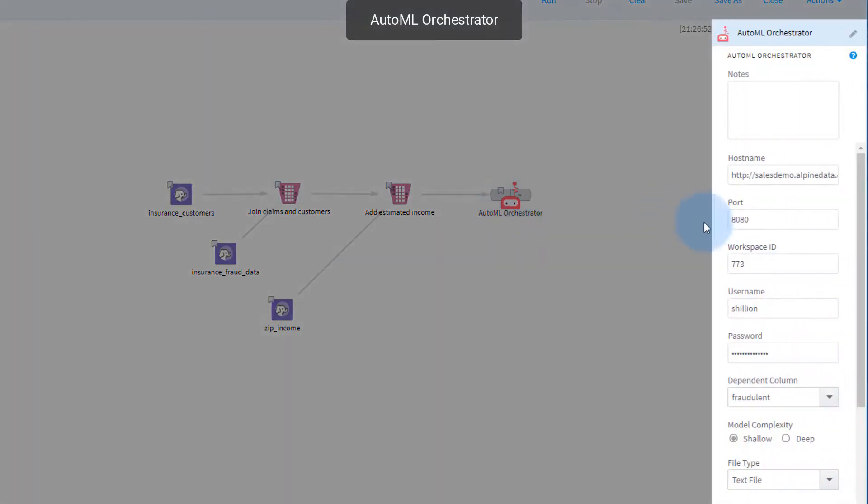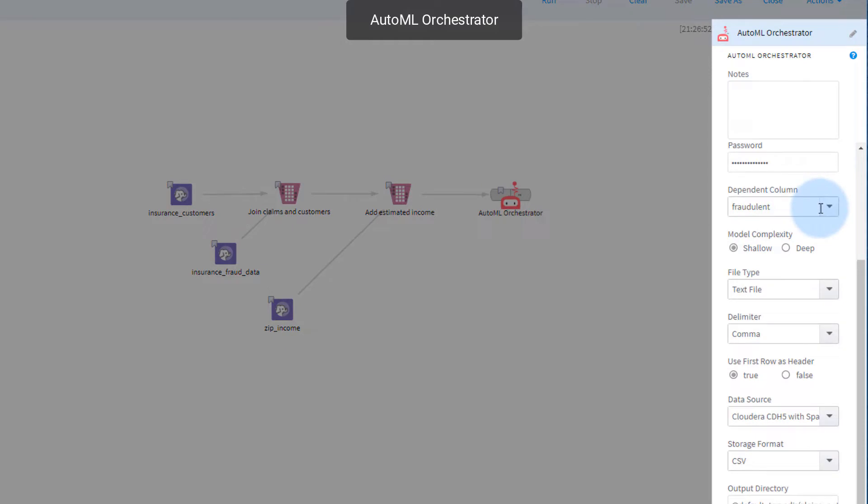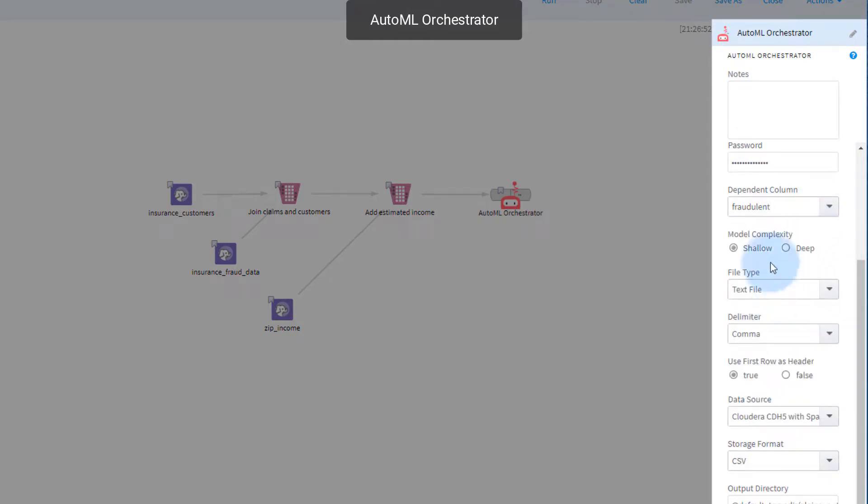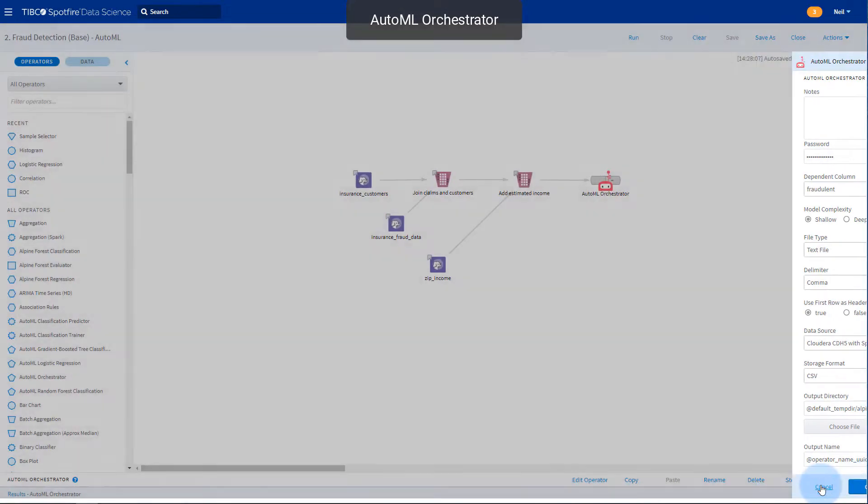In the orchestrator options, we select the dependent column from our data, we can choose if we want to use a shallow or deep model complexity. This choice controls the extent of the hyperparameter search during the predictive modeling phase. A shallow search is quicker and gives a good initial idea of the most suitable model, while a deep search will normally provide more accurate models at the cost of being slower.